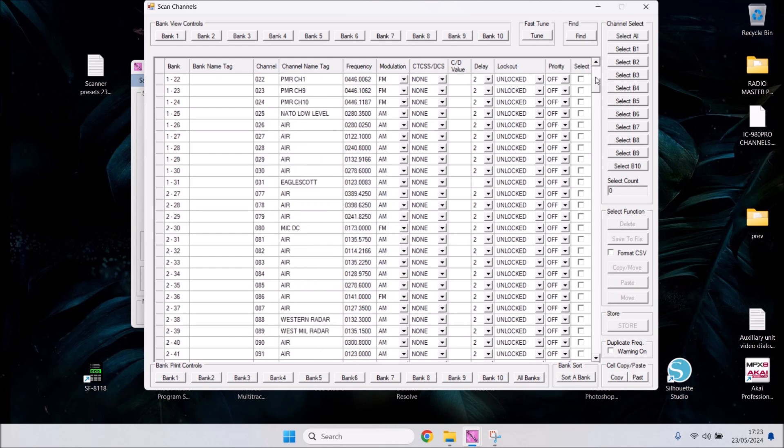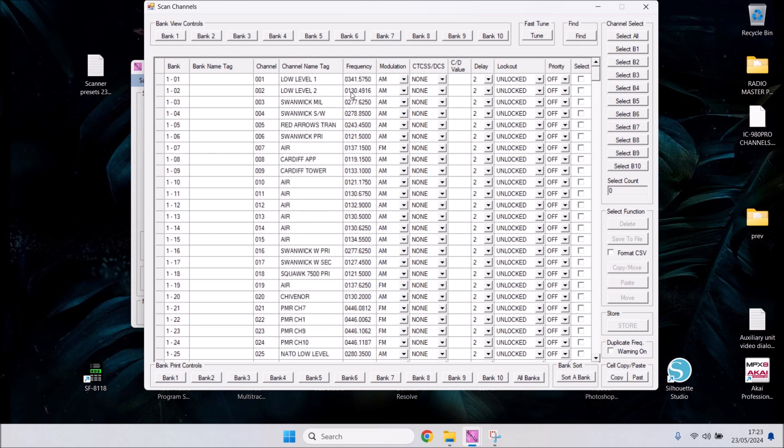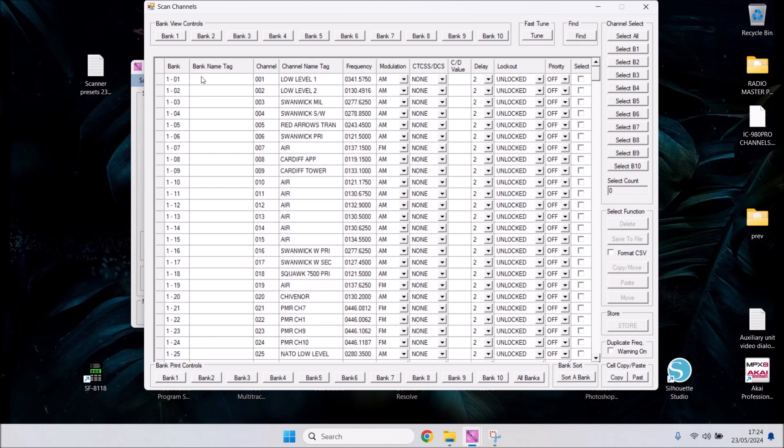If you've gone on Facebook scanner forum groups or have friends that are scanner users who've given you a notepad full of frequencies, you'll want to put those onto your scanner. Doing it by holding your scanner in your hand could be time-consuming and difficult to understand, but this method on screen is very simple. You have bank name tag, which you can leave blank. Don't touch any of the numbers down the side, you don't need to put anything in bank name tag.